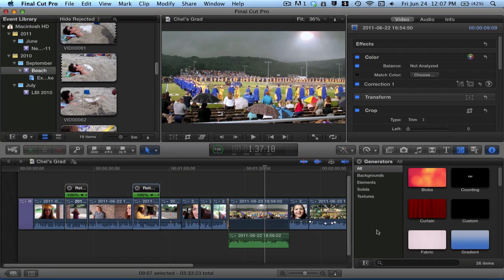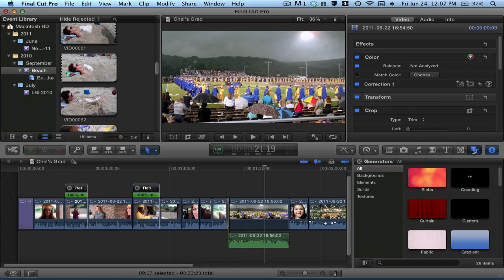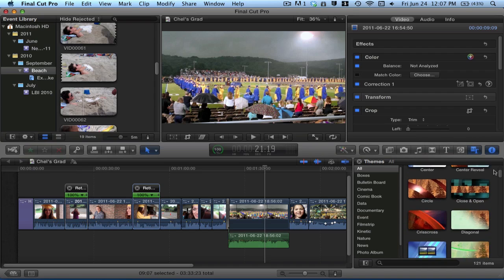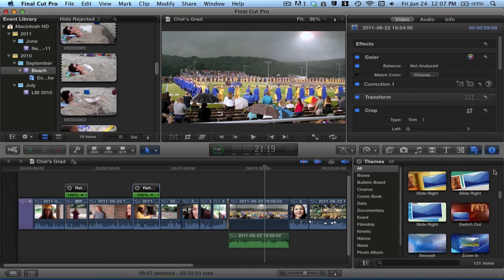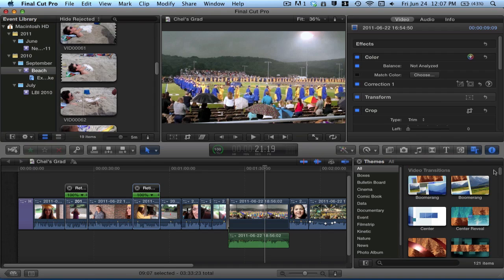Then right here are generators, which are good for green screening, in case you want to have yourself standing in front of, say, this curtain or something. Then right here, you have animated themes, which kind of takes care of any type of motion graphics for you if you're not really into that stuff. So that'll add a different look to your video.